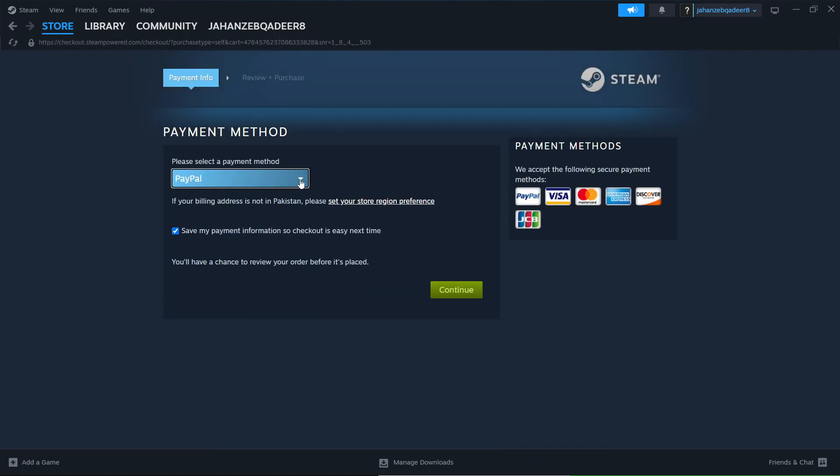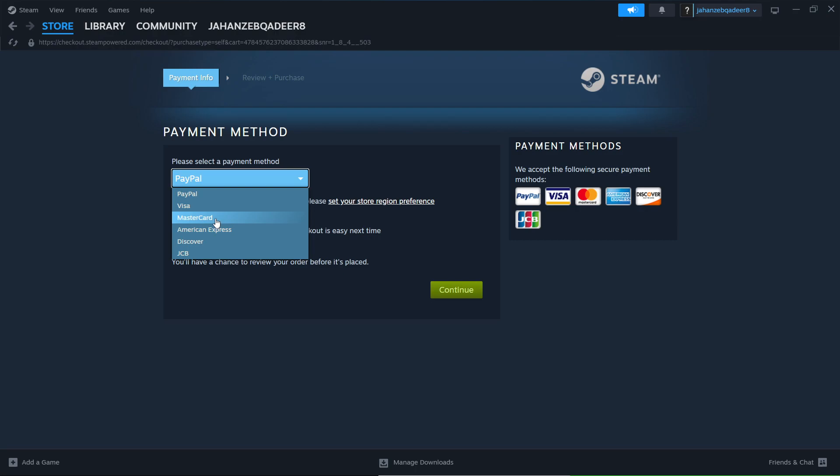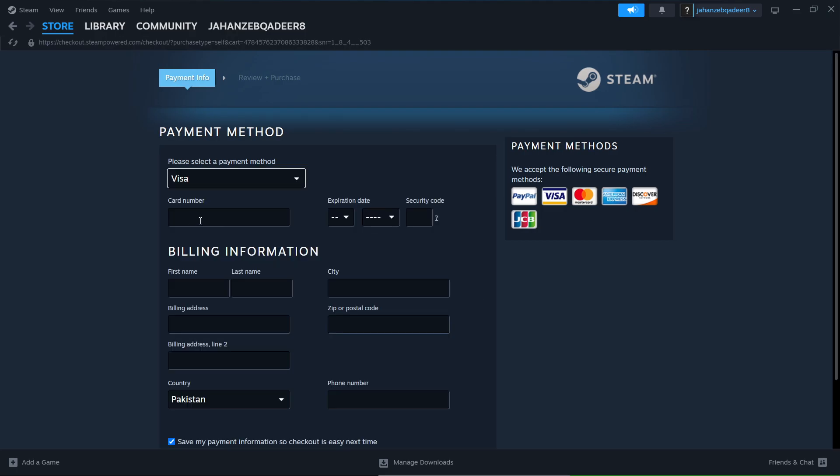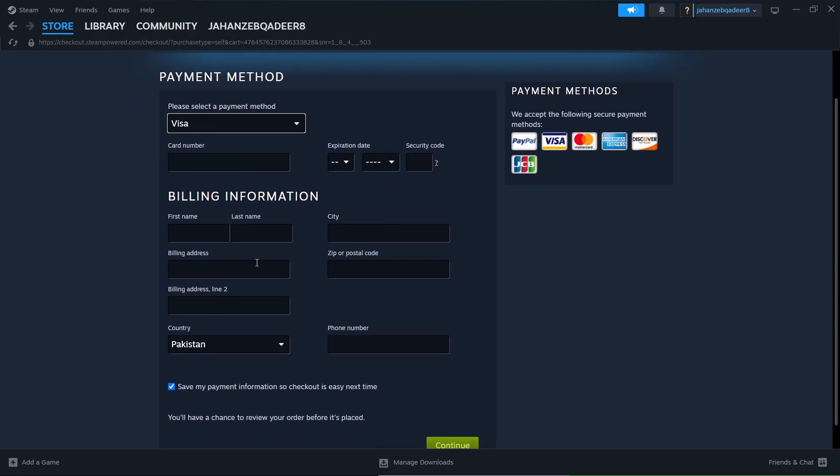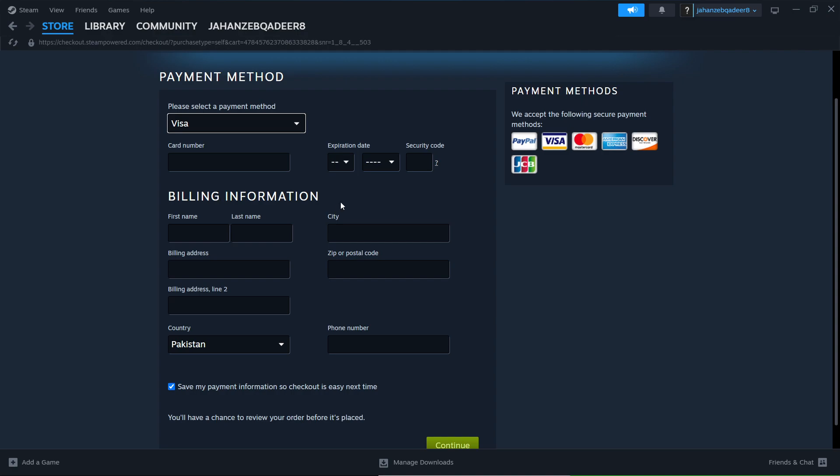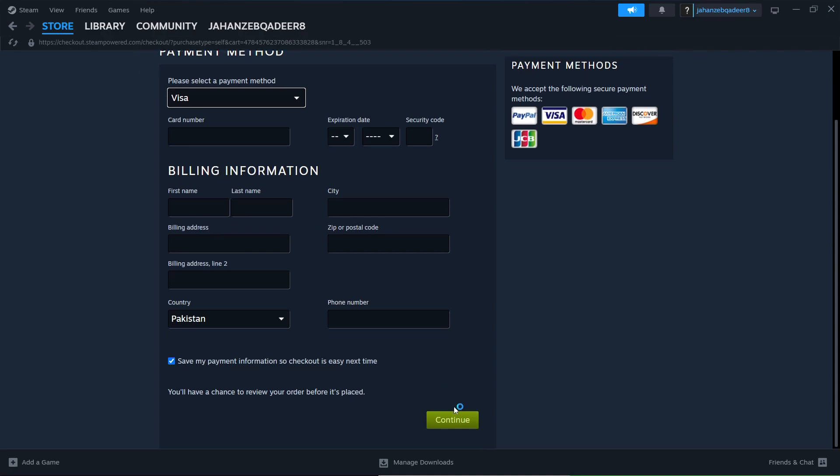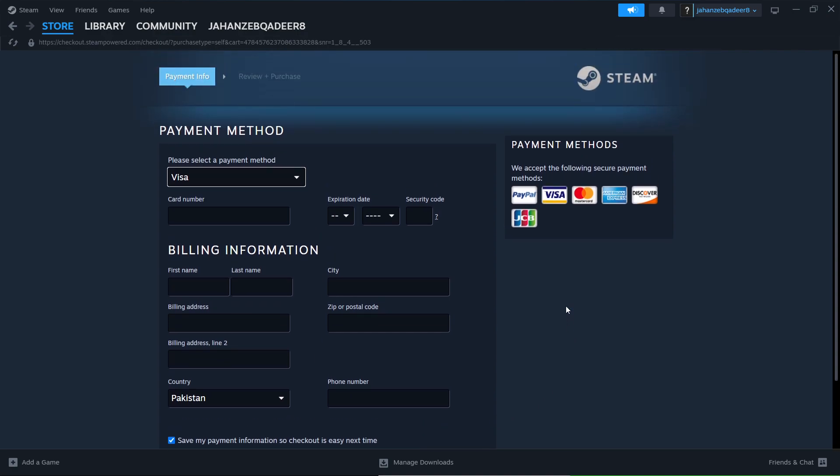Here you need to add PayPal, Visa, MasterCard, American Express. I'm going to use Visa for example. Here you need to add your card number, expiry date, billing information and click on continue. Once your payment is completed,